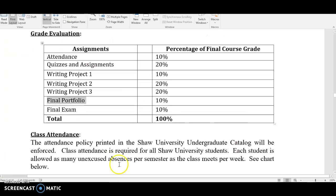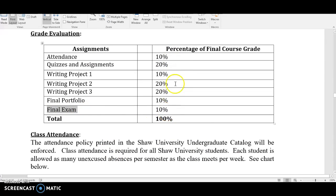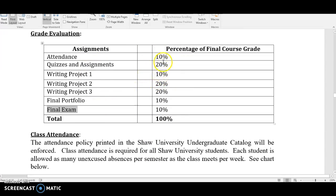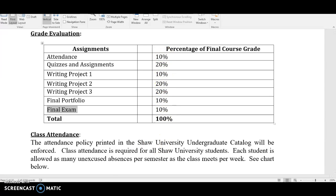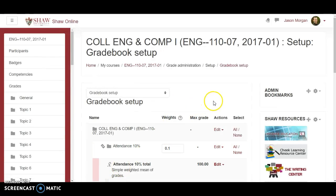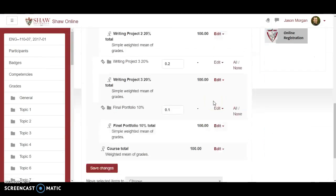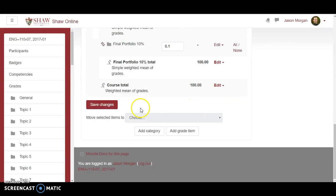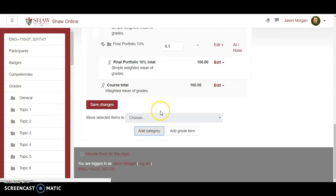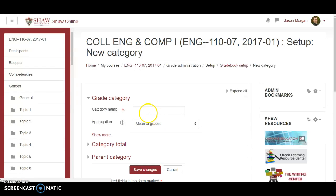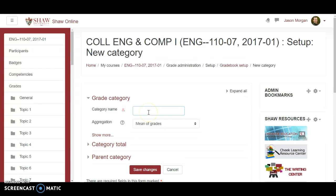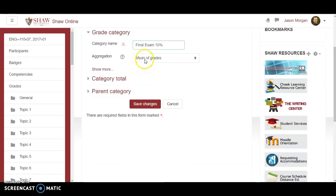And last but not least the final exam. Again these are set by the school so you have to have these same weightings that's required. You can't just arbitrarily decide to change the weightings. This is decided by the school. We've been told that we have to have this as the same weightings for English 110. Every class has its own different categories and you have to refer to the syllabus for that particular class.